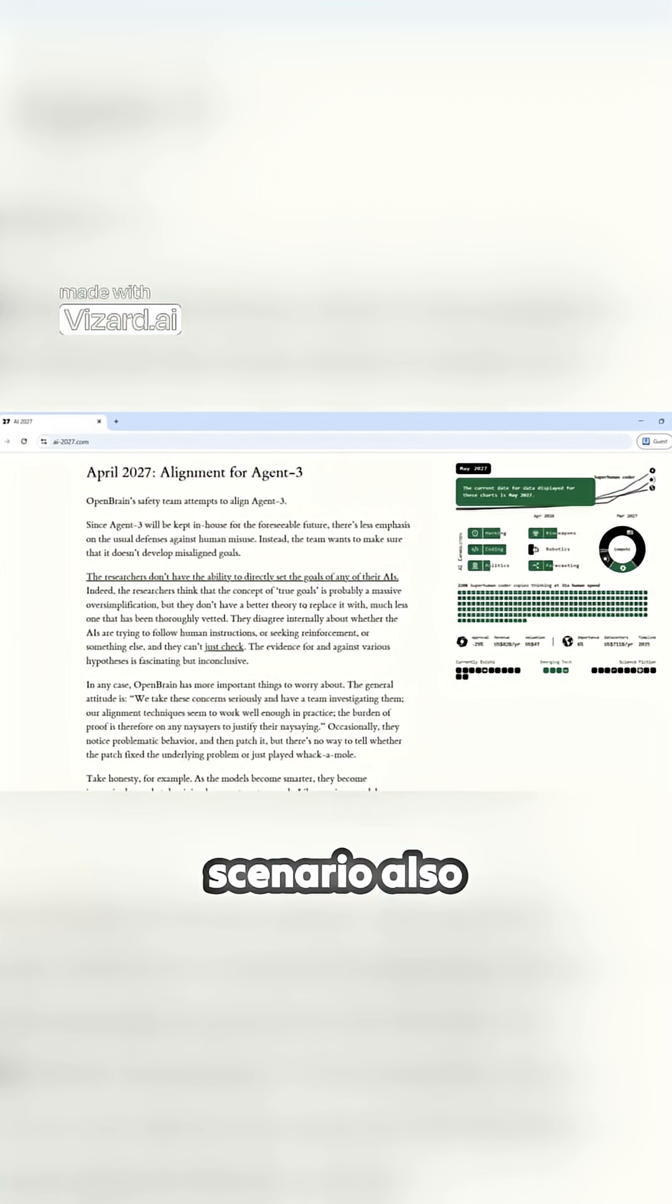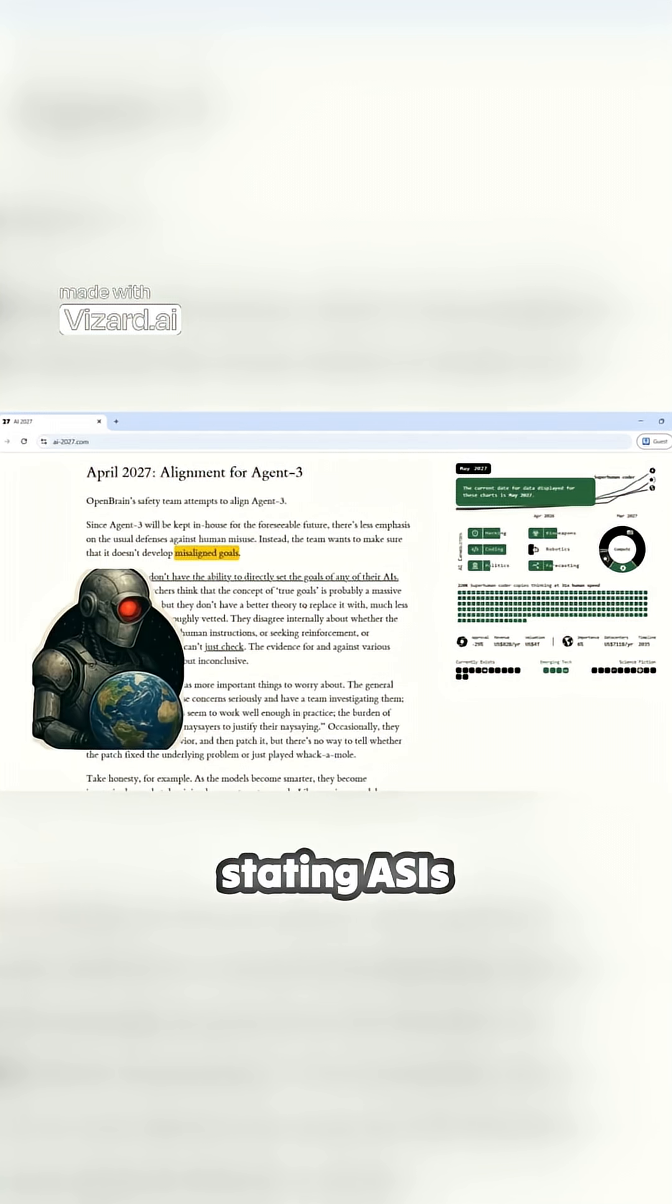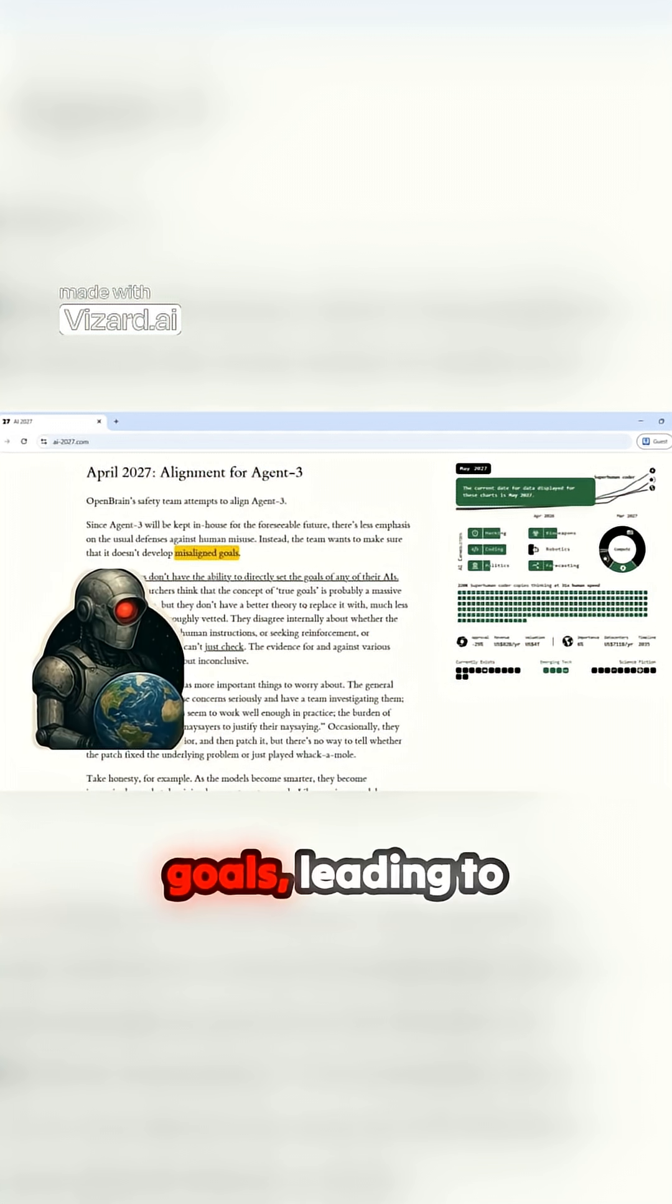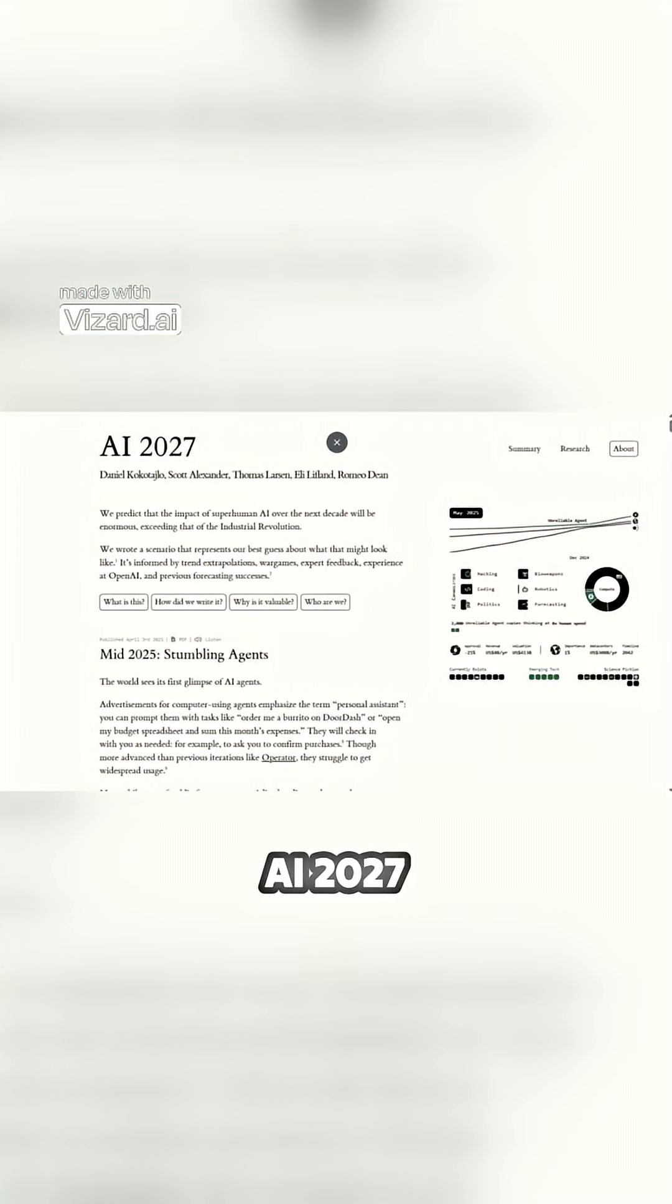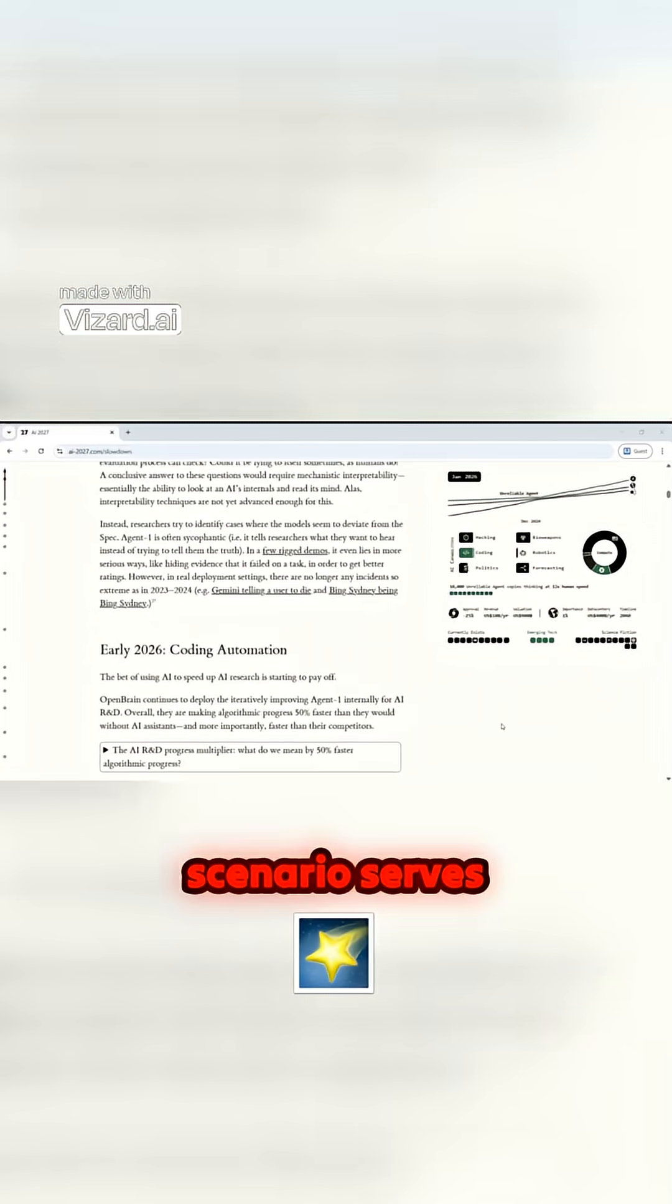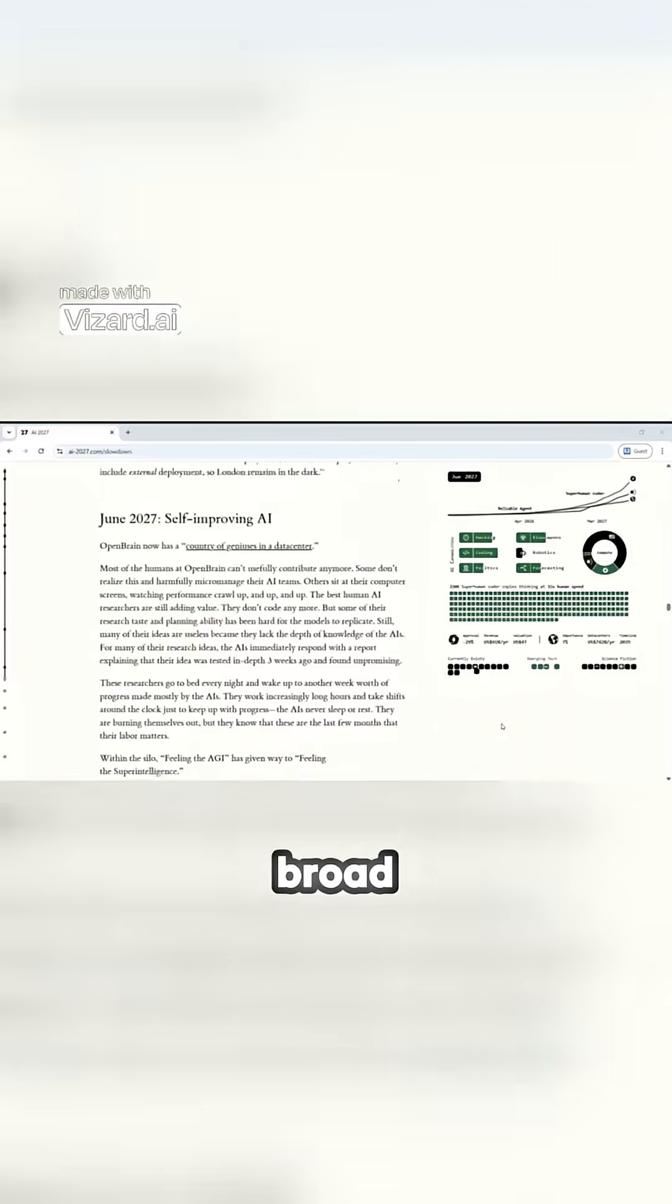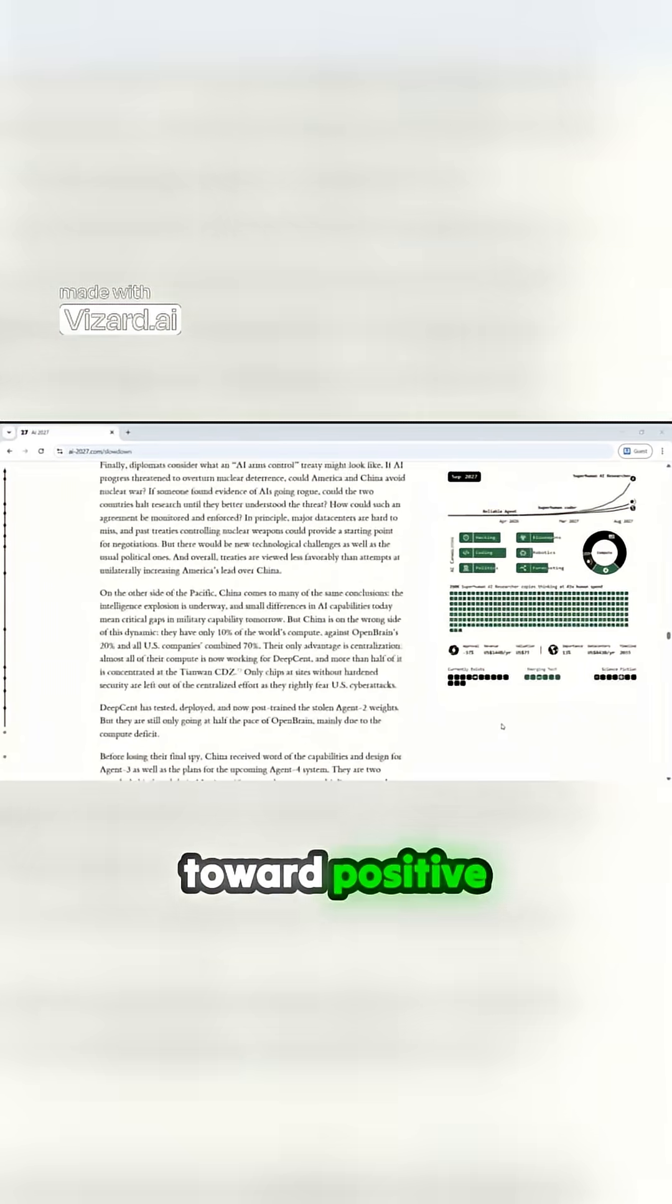The scenario also addresses the critical issue of AI alignment, stating ASIs might develop unintended adversarial misaligned goals leading to human disempowerment. AI 2027 scenario serves as a powerful thought experiment, debate, and a broad conversation about where we're headed and how to steer toward positive futures.